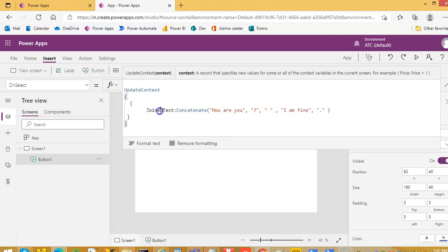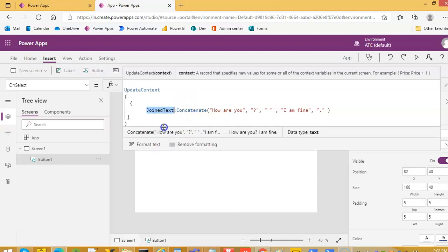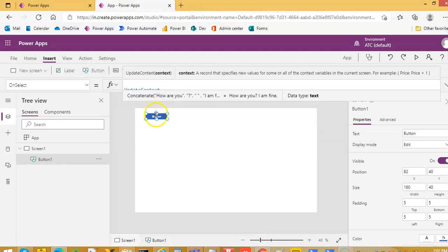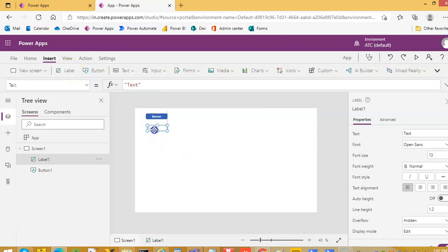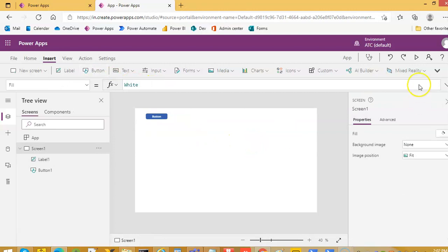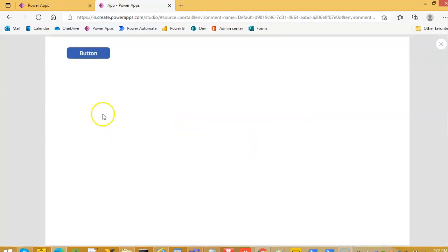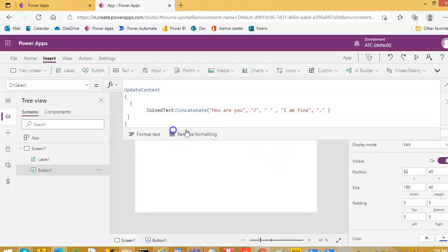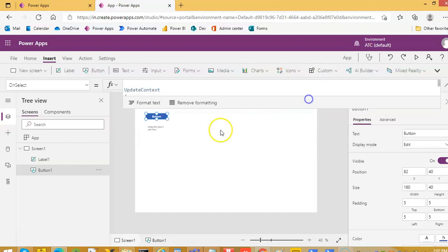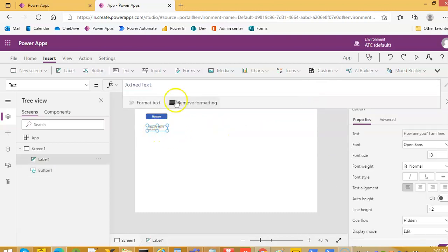Then we will show the result in a label — our favorite label. So the joined text is: 'How are you? I am fine.' Let me run it. How are you, question mark, space, then I am fine, and then a dot. We have combined all of them together and we are showing it in the label.